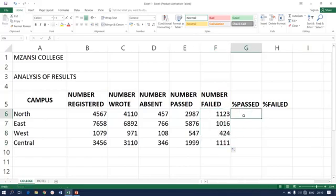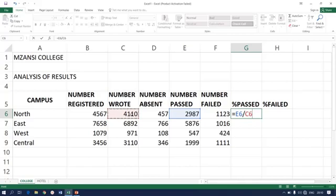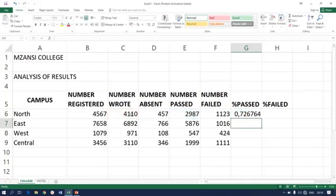Moving further, now we need to get percentage passed. How to do that? You'll be told. It's going to be equals to number of students passed divided by those who wrote. Simple as that. You can also auto fill.